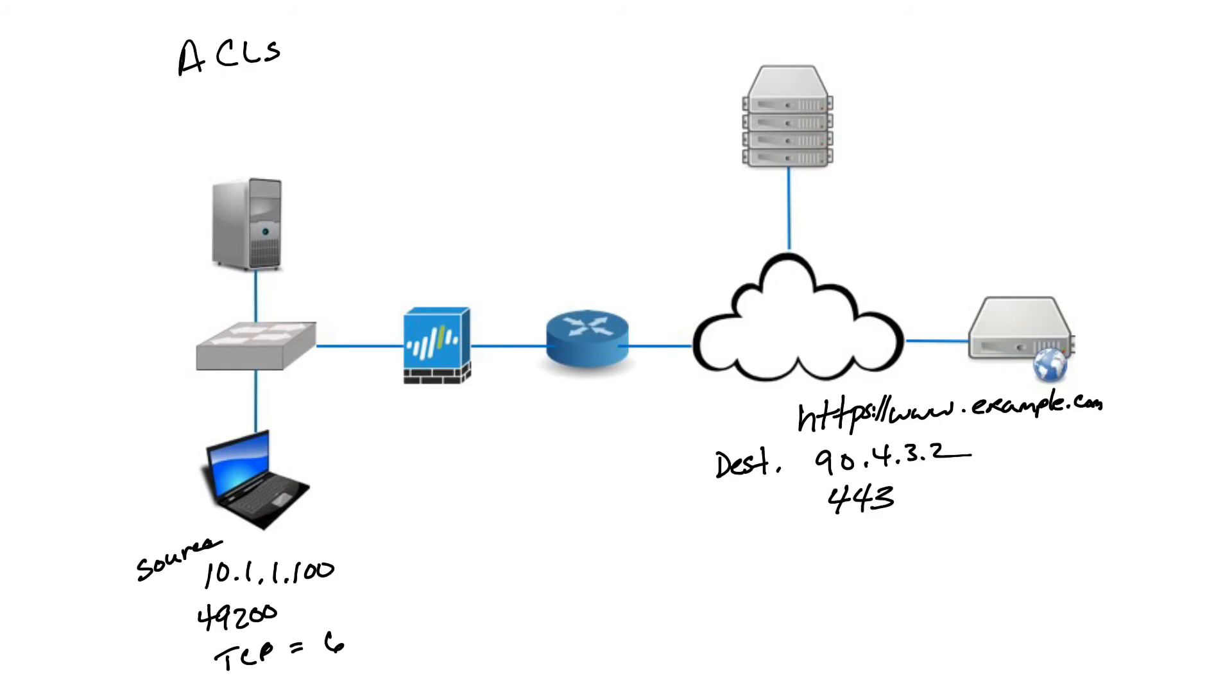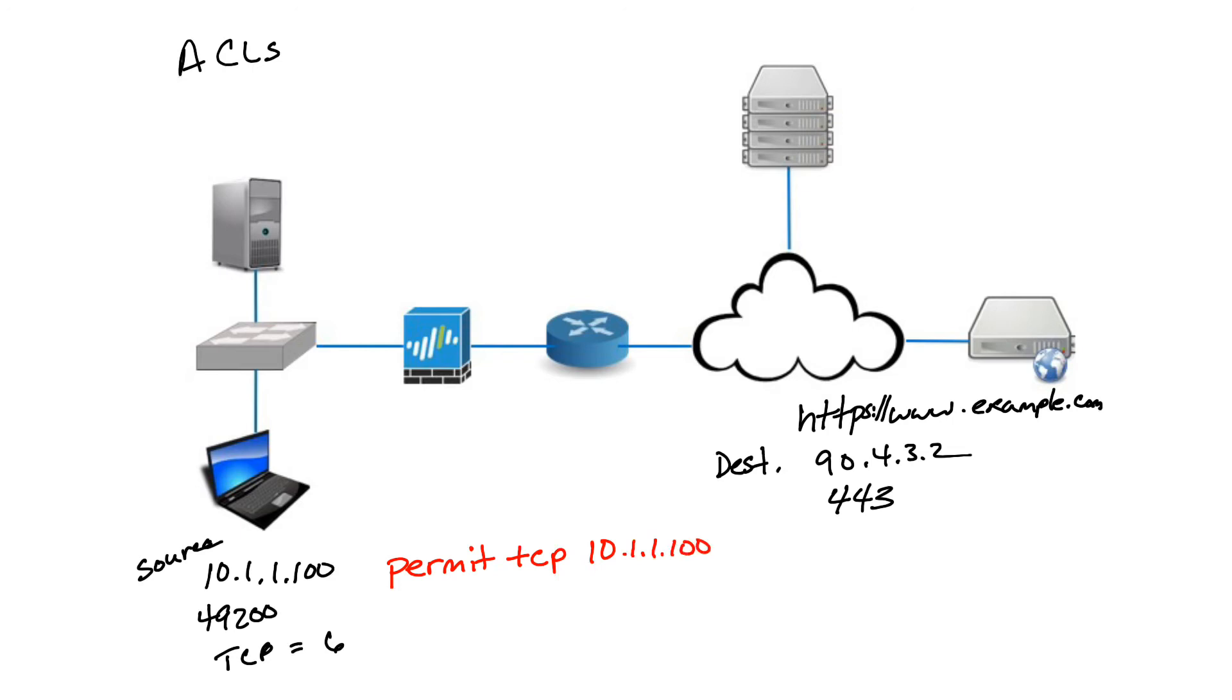The way an access list is written out will vary depending on the device, but here's a generic example. In this case, we'll show how to permit traffic. Permit, then the protocol we're using, TCP, and we'll use the same source and destination IP address as we have here. So 10.1.1.100, destination 90.4.3.2, and then port 443. This is allowing any traffic from this particular source, this one host, to the web server 90.4.3.2, which equates to example.com in our example.